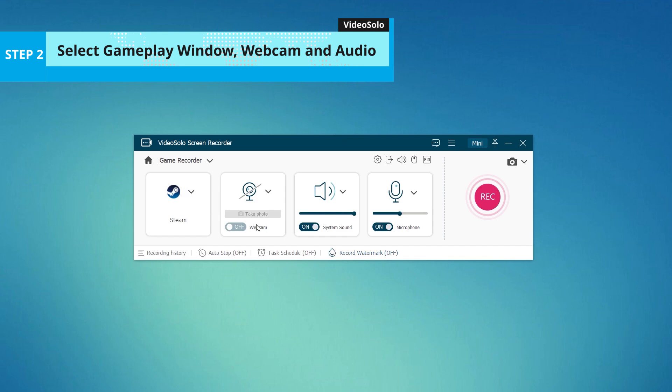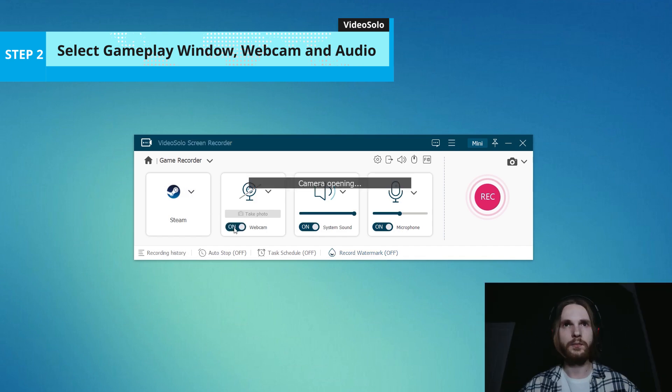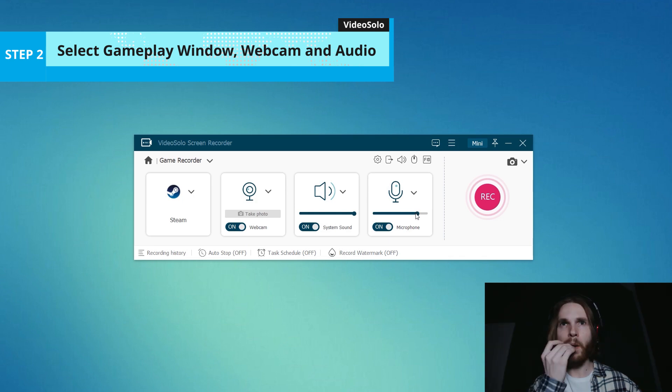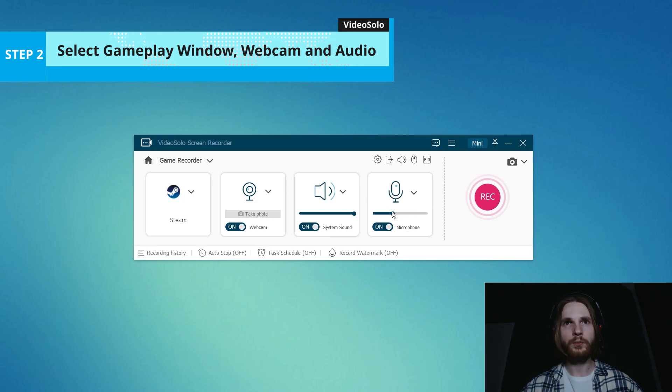Webcam is available if you want to capture your own face while recording. Sounds from the system or microphone are set enabled by default. The volume can be adjusted via the slide bar.